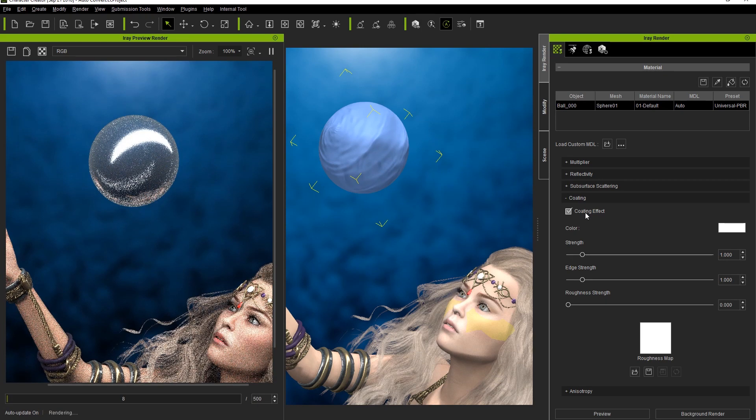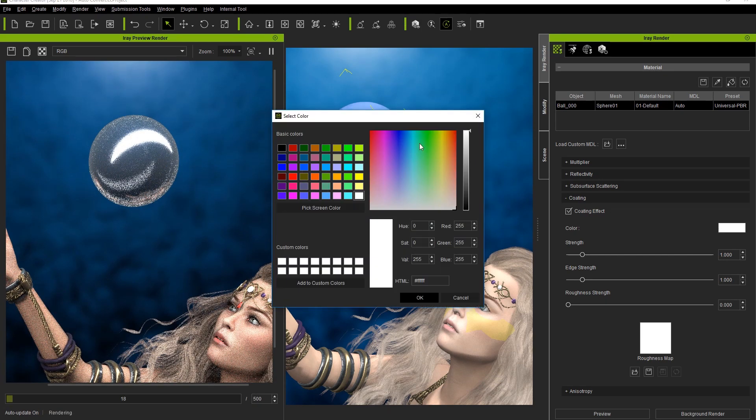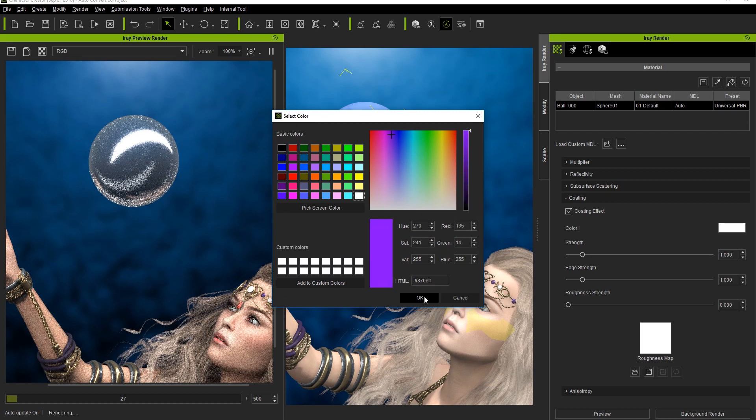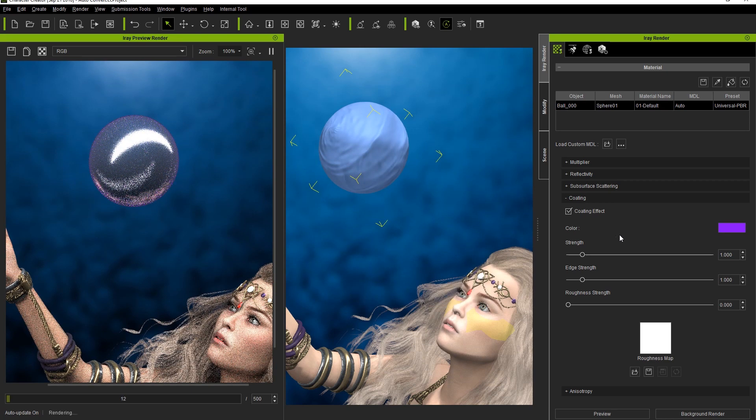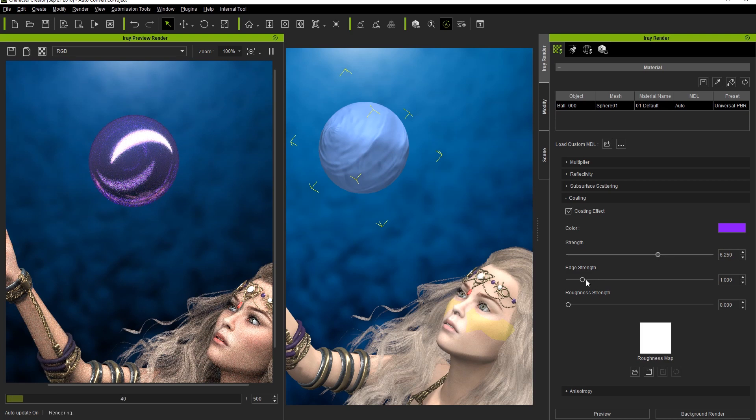The Coating effect can be used to create a fairly transparent type of coat on the top of your object, similar to that of a varnish on a wooden surface. If I change the color and strength values on our floating sphere, you can see the purple hue that now takes over its coated surface.